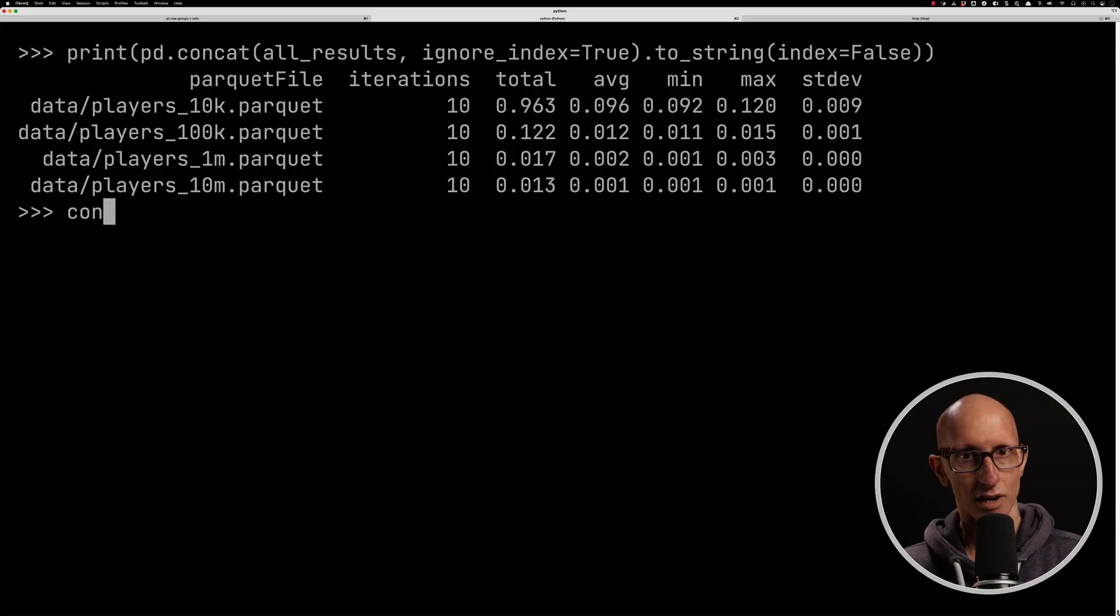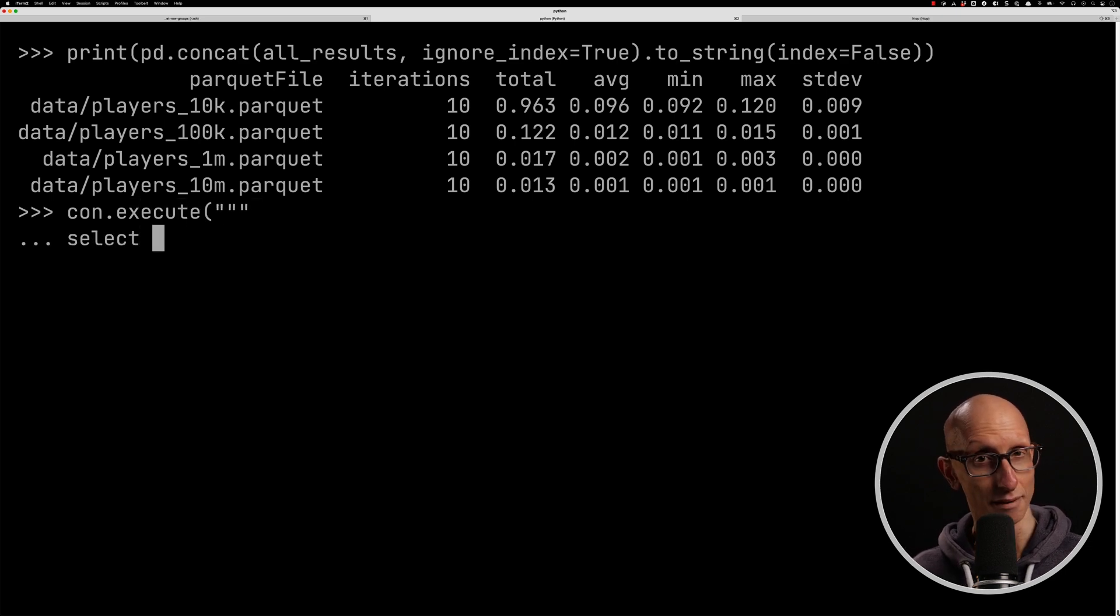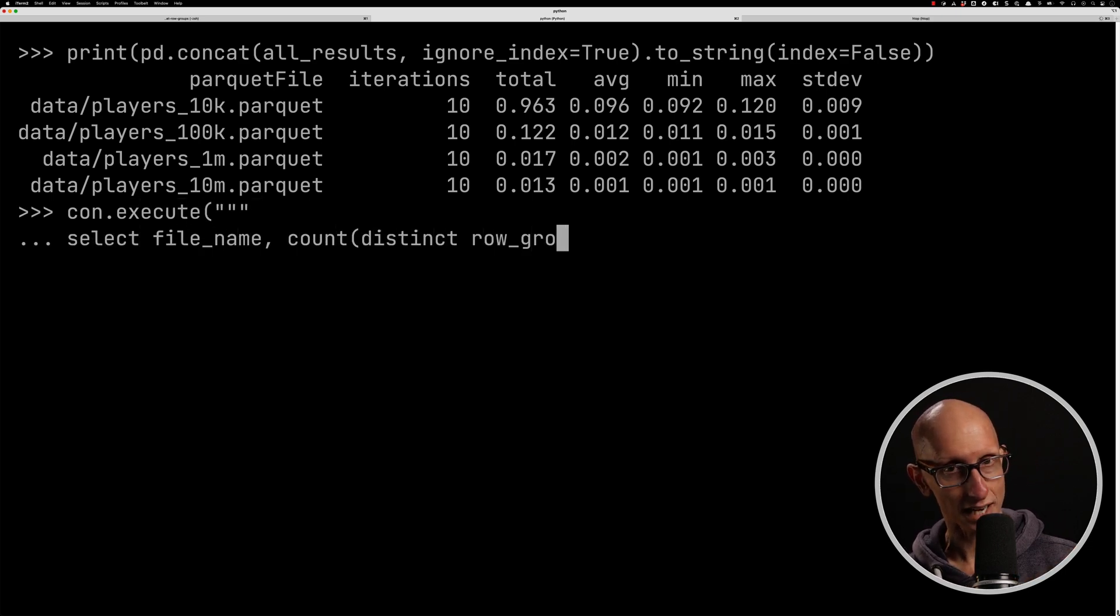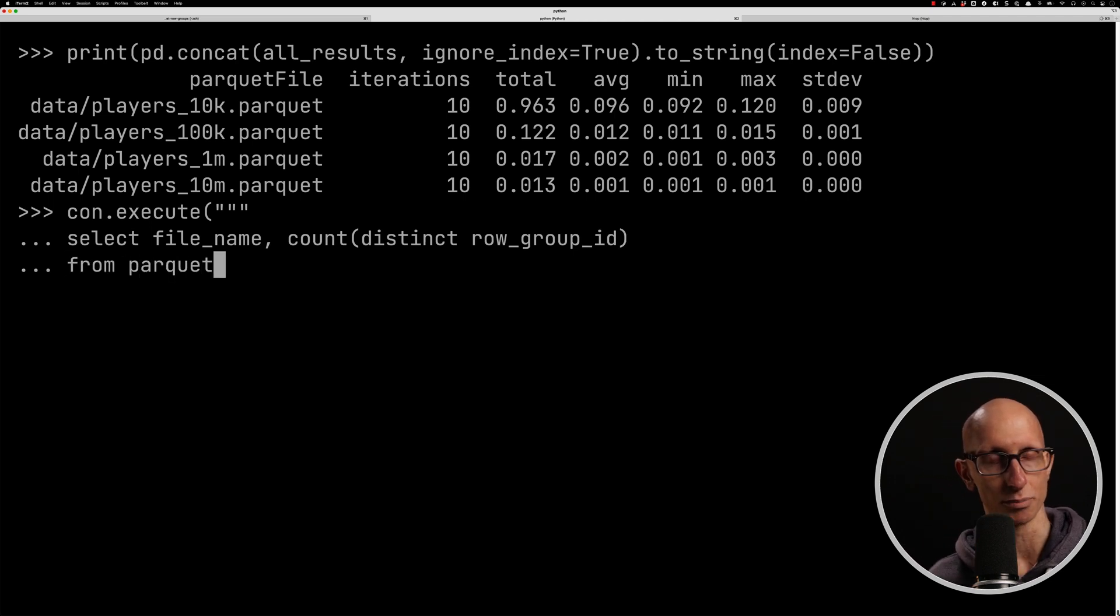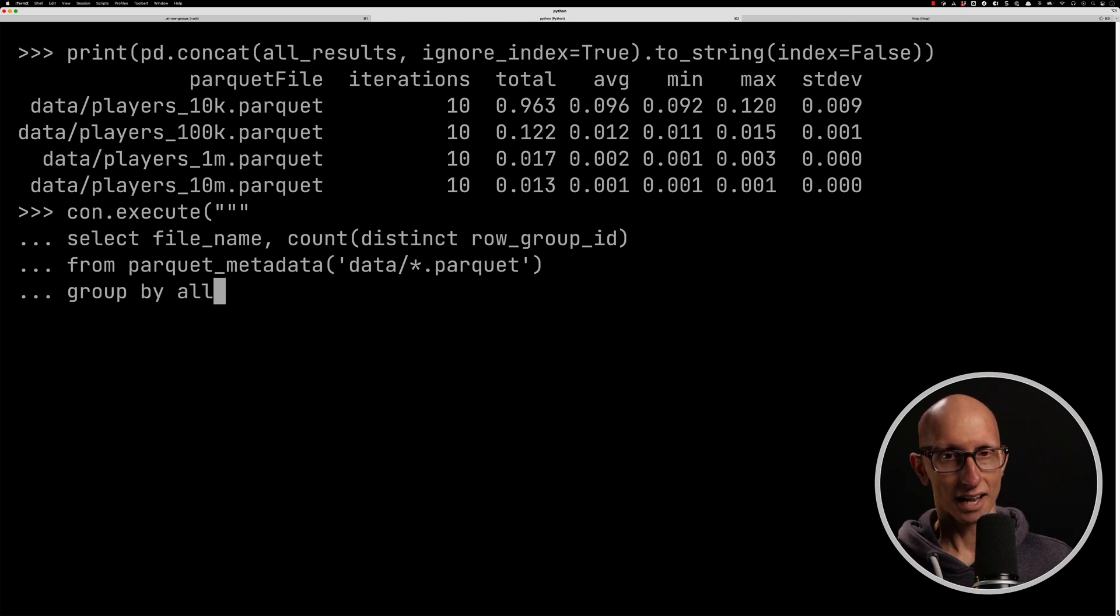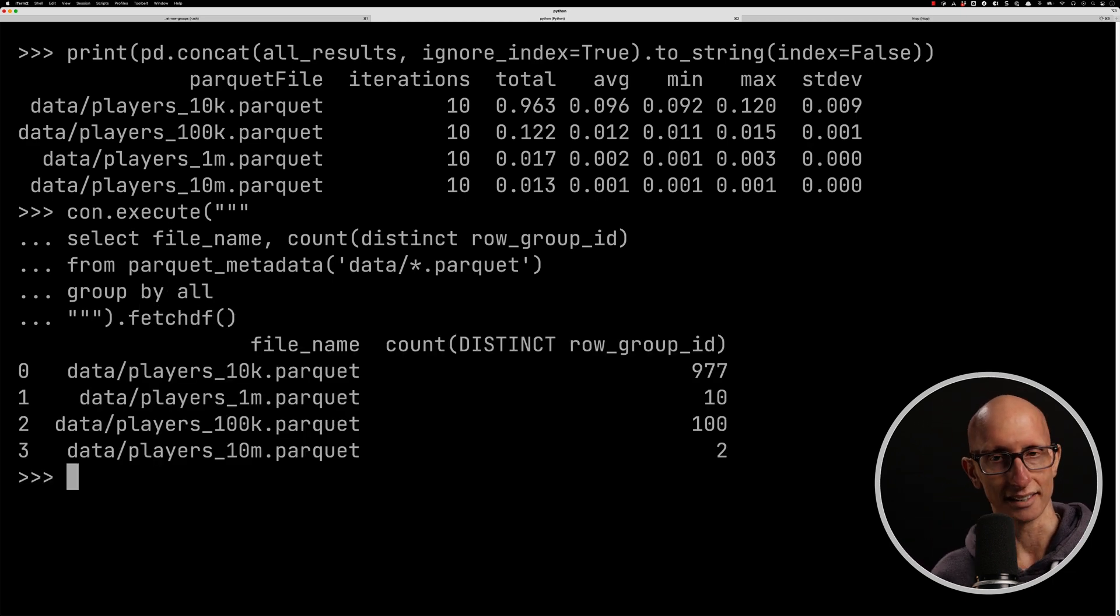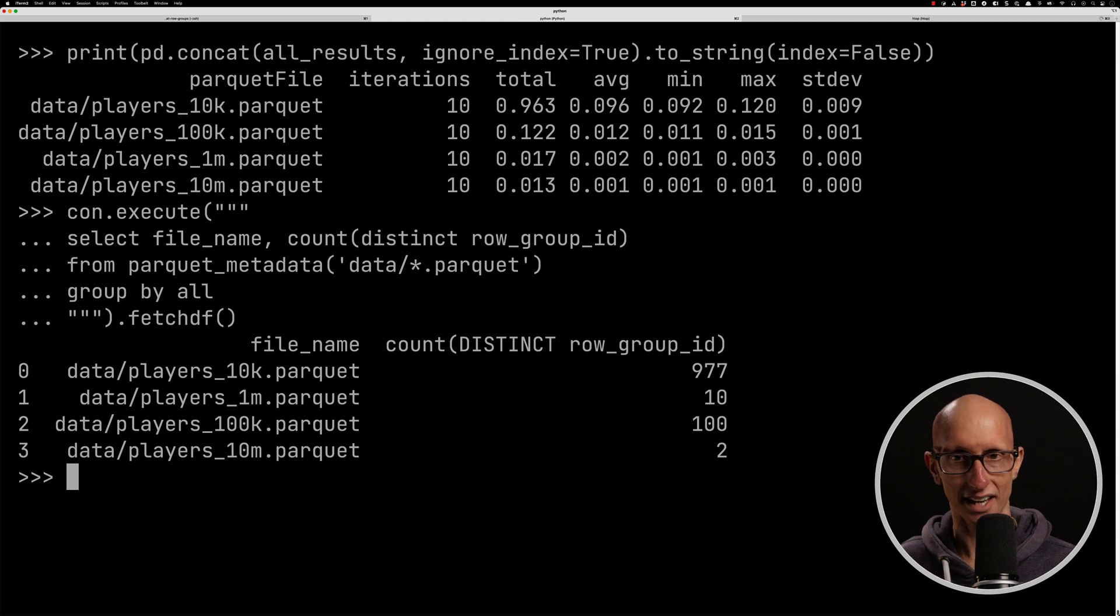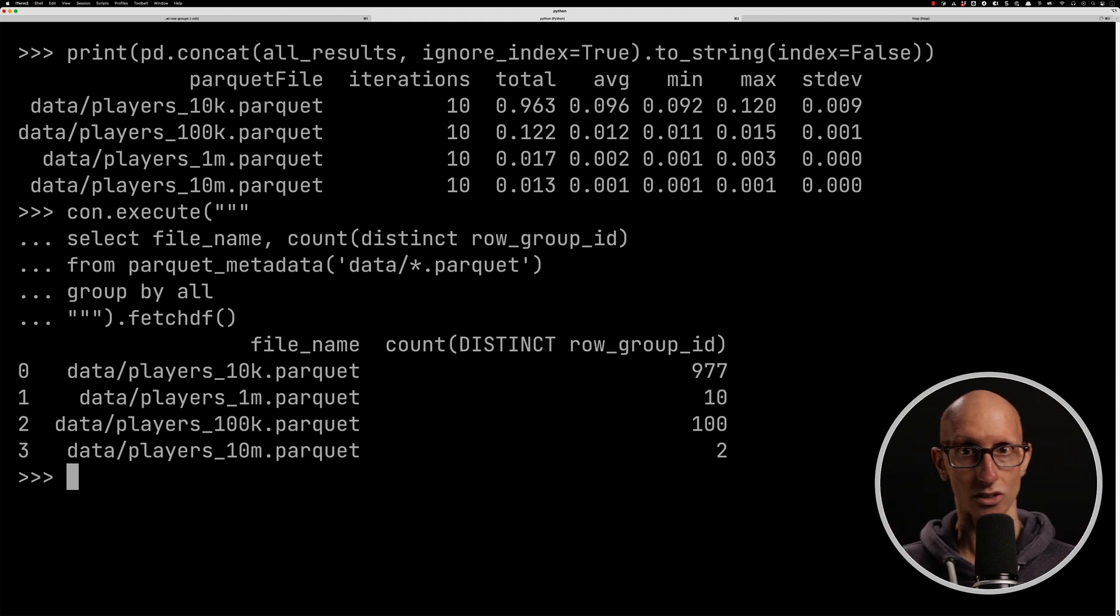So let's write a query that uses the Parquet metadata function, and we're going to get back the file name, and then we're going to count how many row groups are having to be counted or summed together. And so if we run that query, you can kind of see we've got the 10k one's got 977, the 100k's got 100, the 1 million's got 10, and the 10 million has only got two.